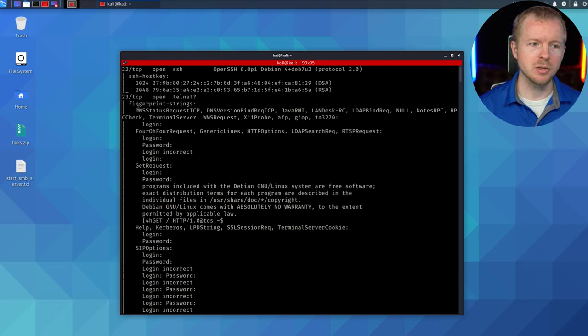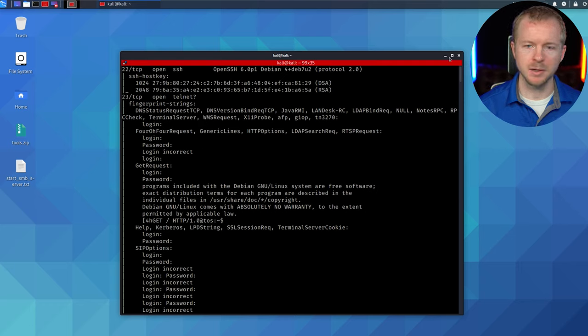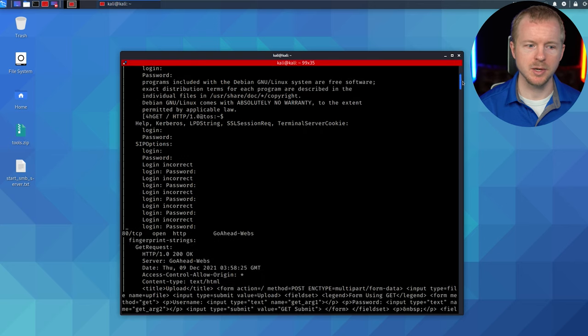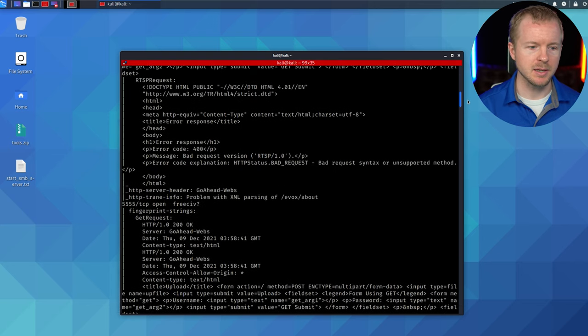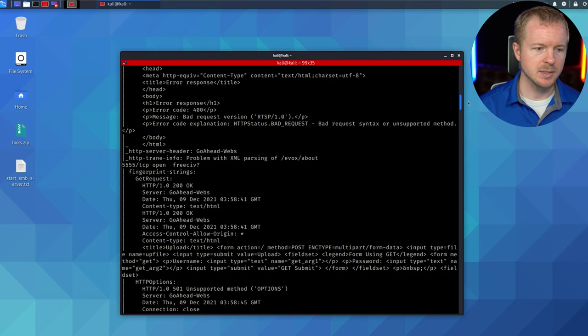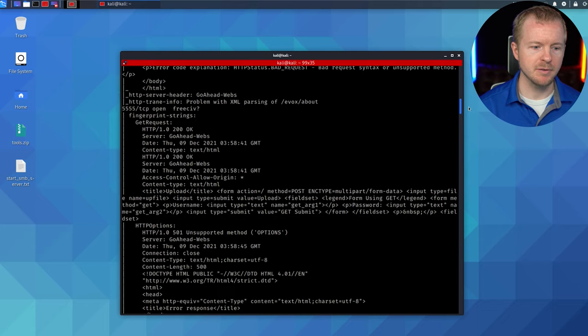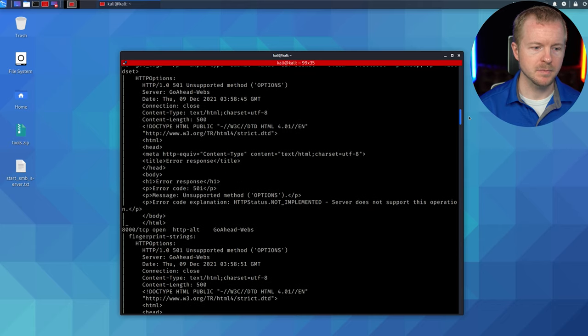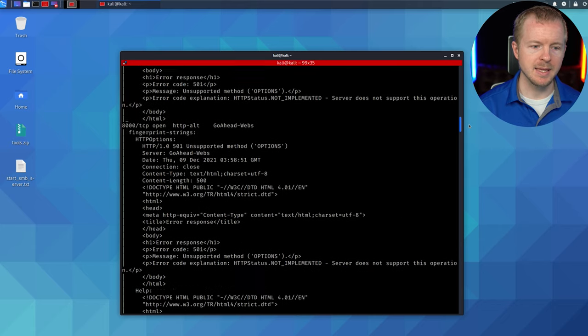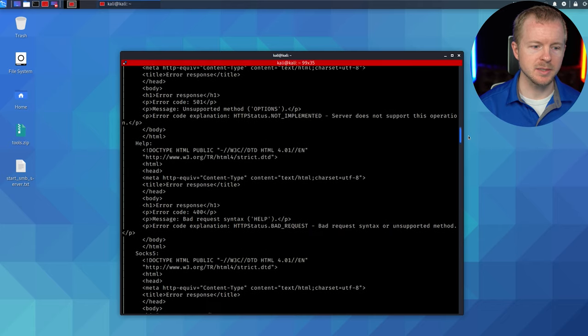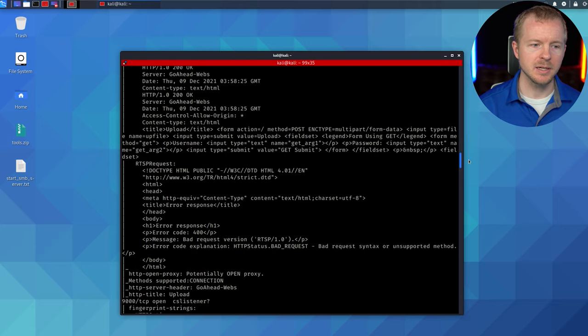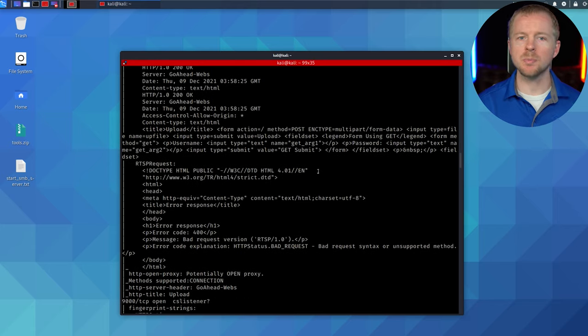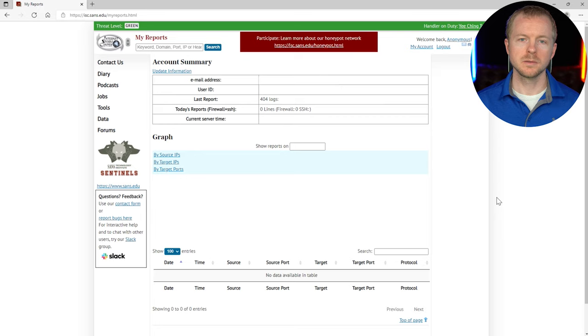So 22, 23. We'll scroll through here and see some others. We see 80. We see 5555. We see 8000. We see 8080. So this opens all kinds of ports.